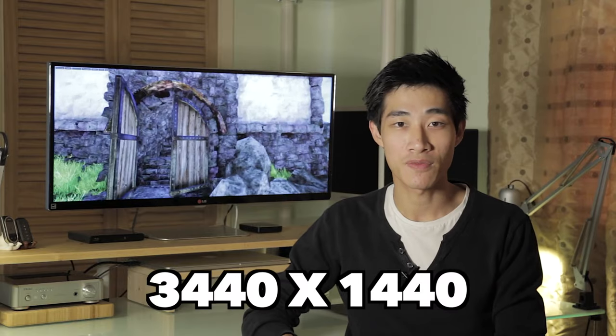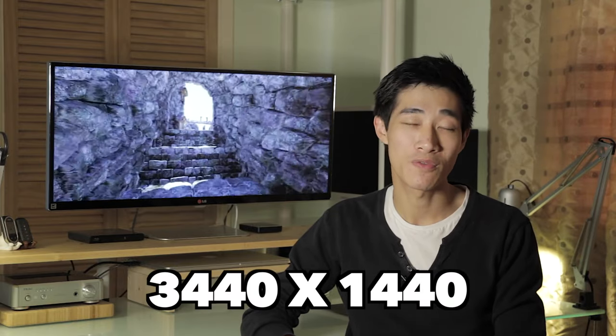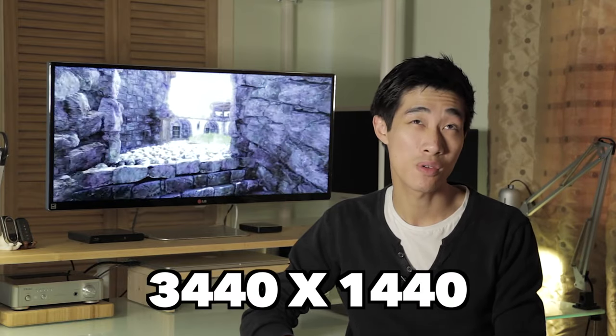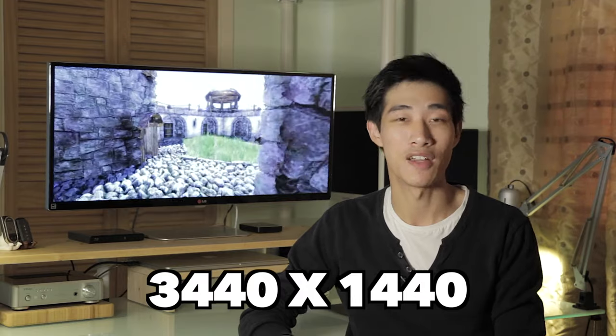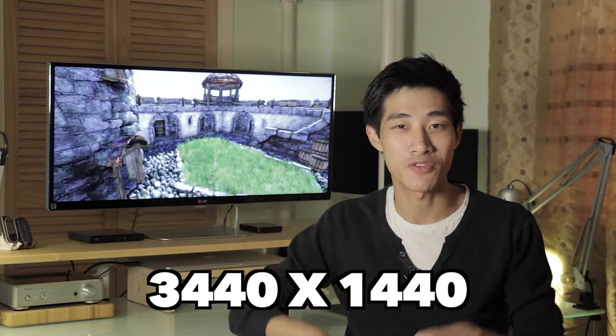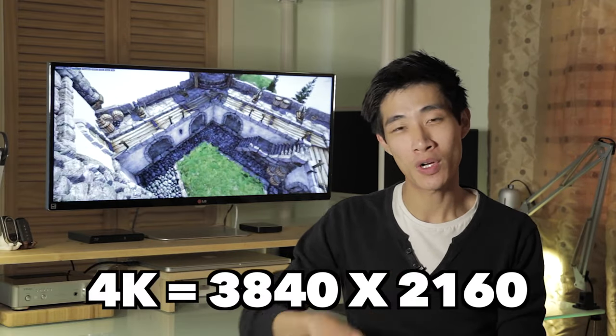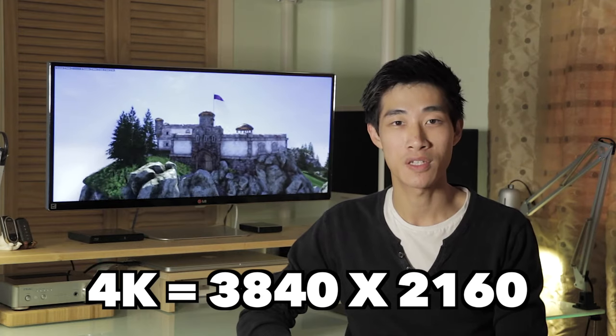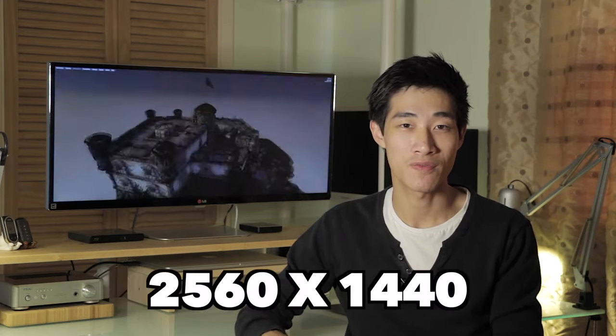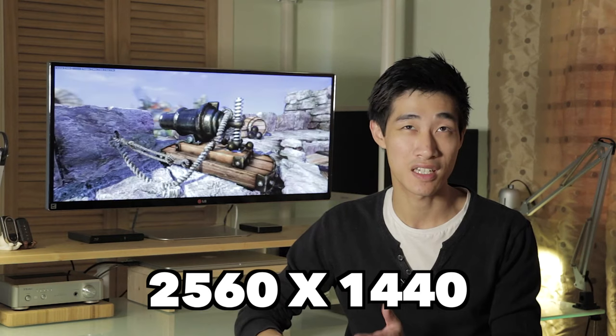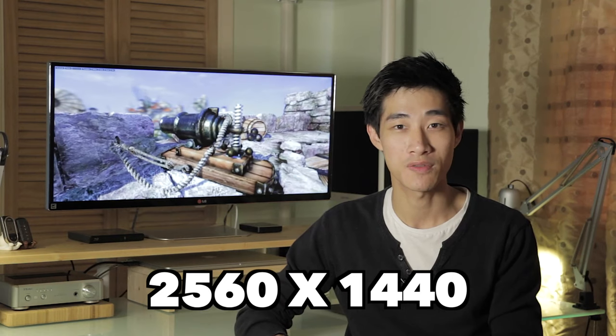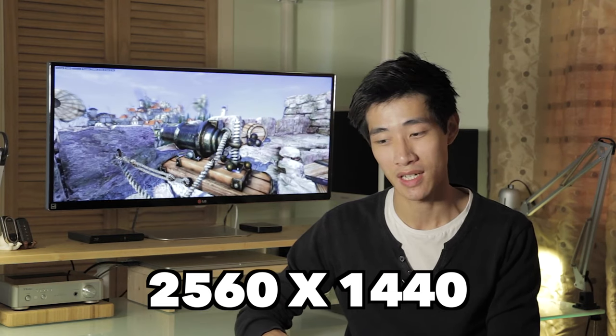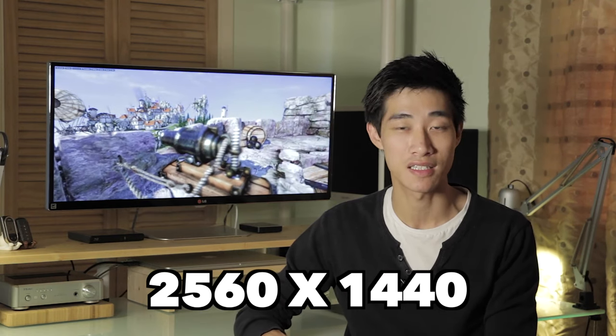The screen resolution is 3440x1440. Anyway it's a very high resolution but not quite 4k, but it's definitely a high resolution compared to the standard 27 inch screen resolutions at 2560x1440 that we tend to get these days.